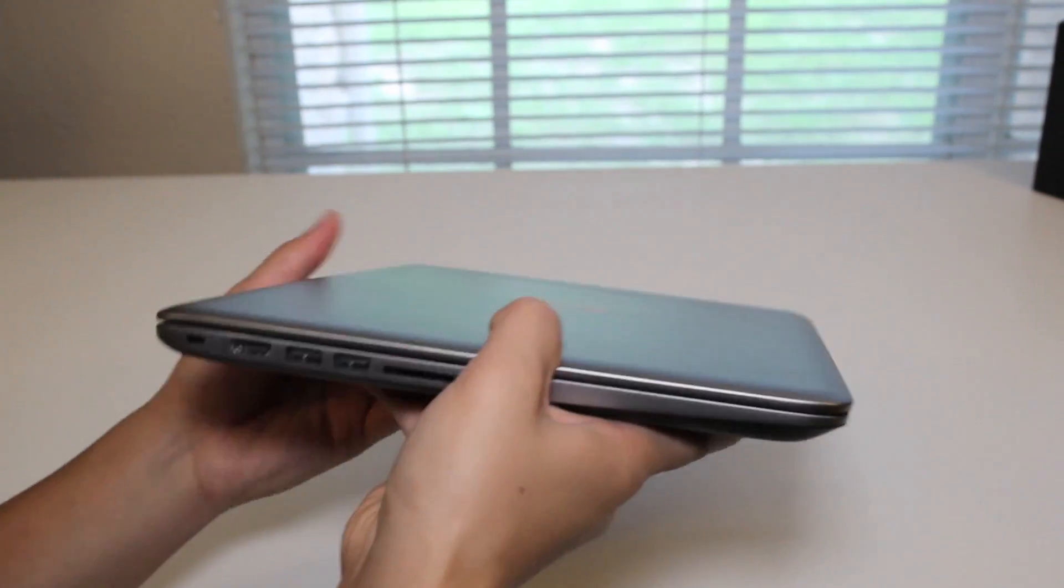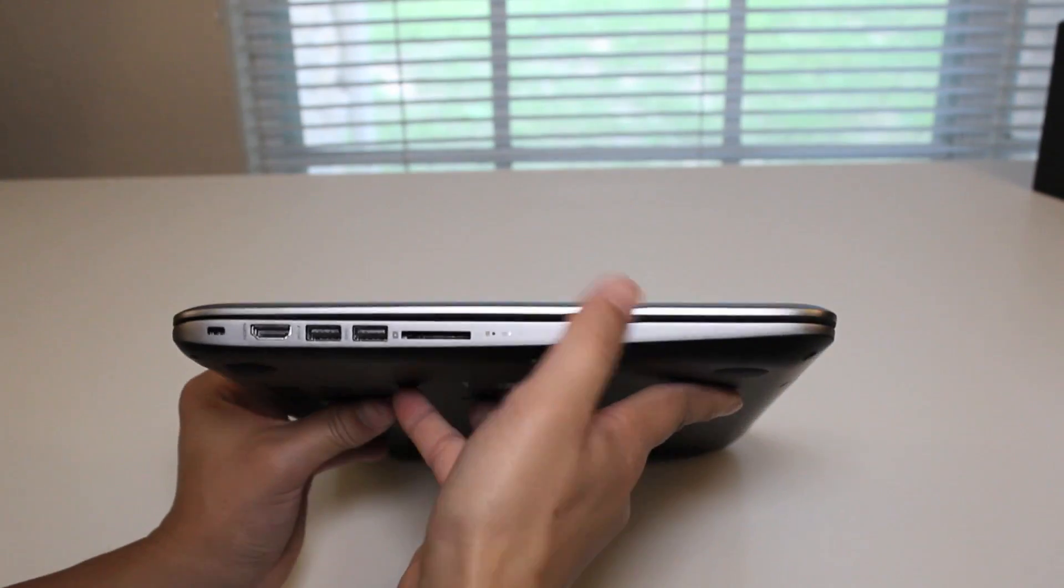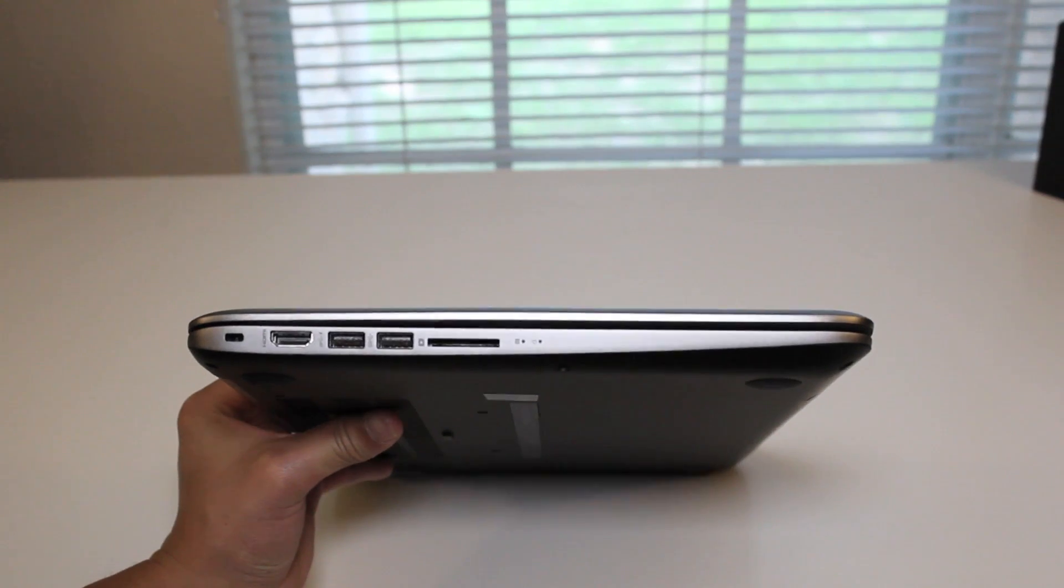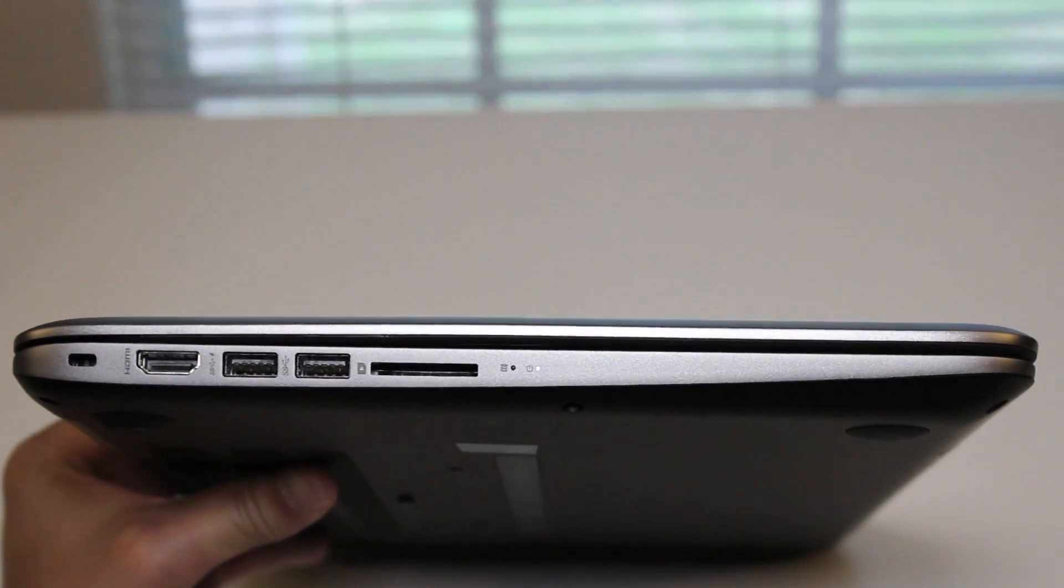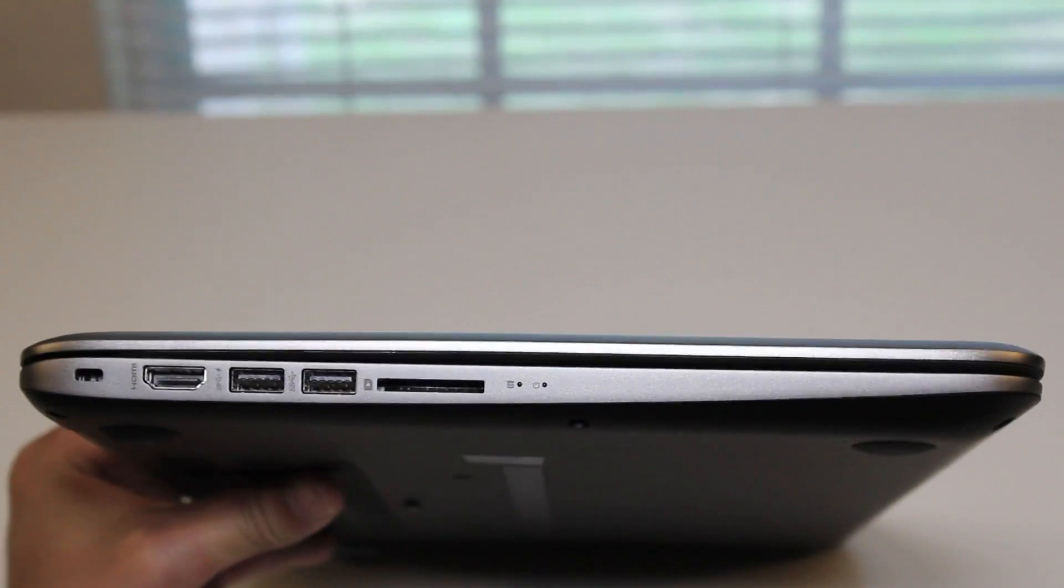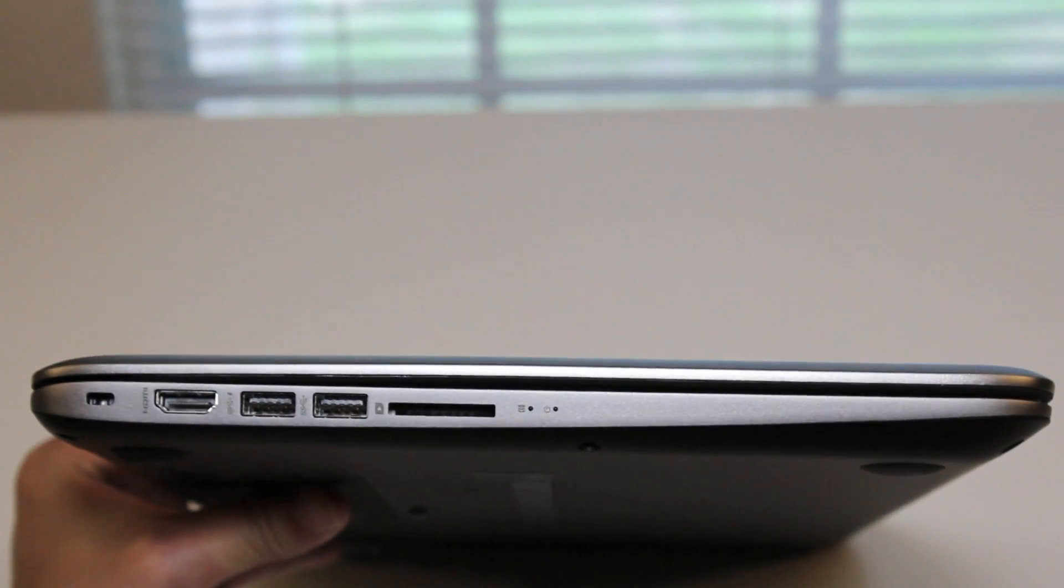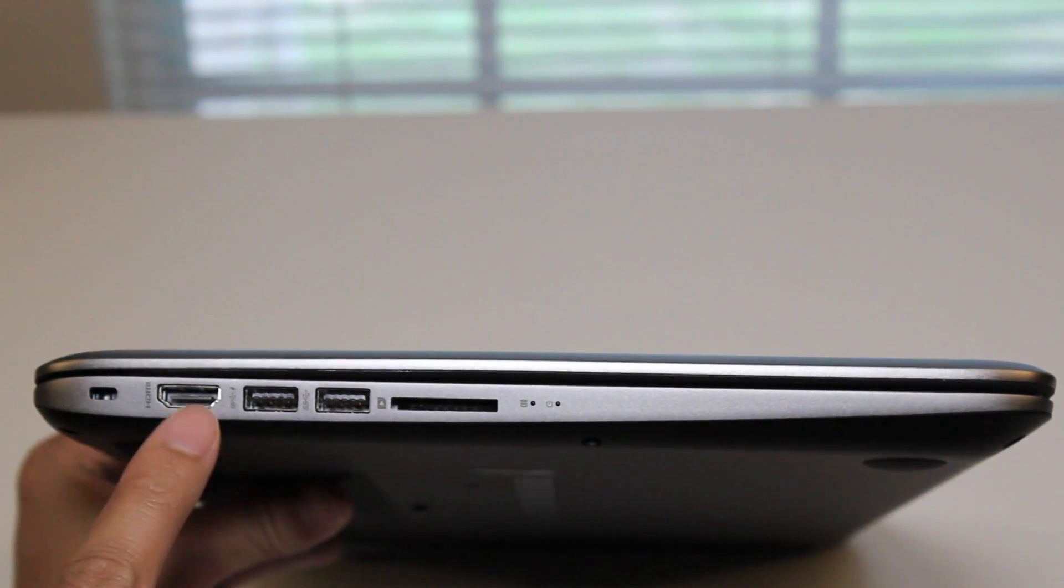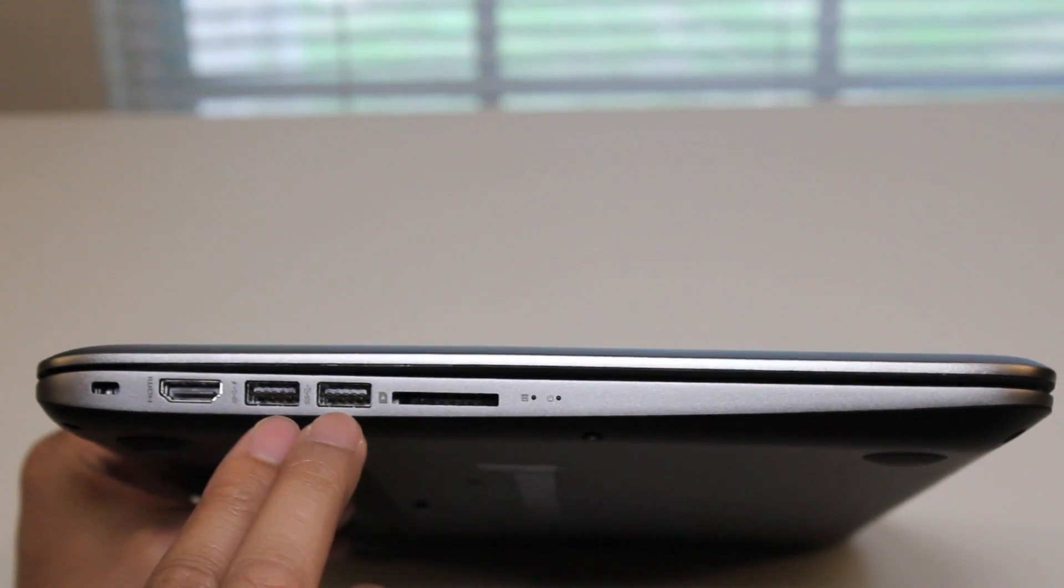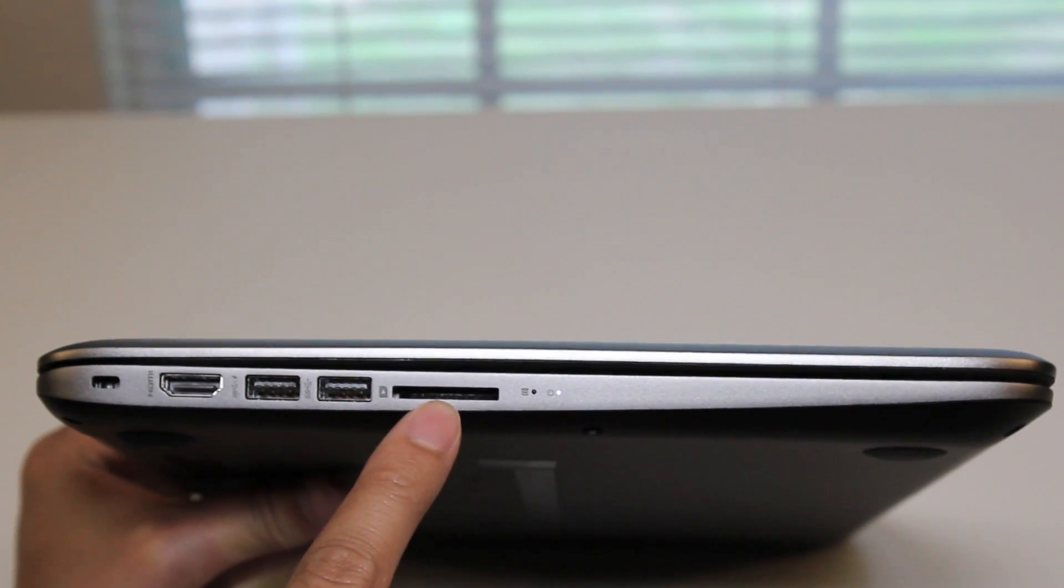Let's take a look at the ports here, starting from the left. Let me focus my camera. There we go. Alright, starting from the left. Kensington security slot, HDMI port, two USB 3.0 ports, SD card reader.